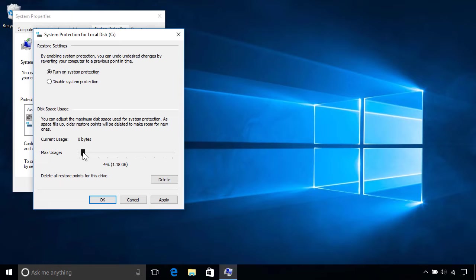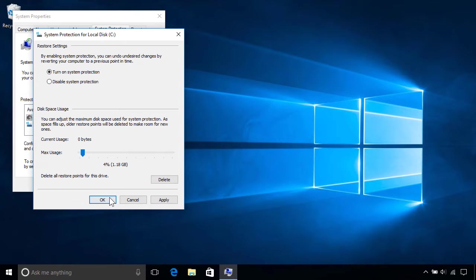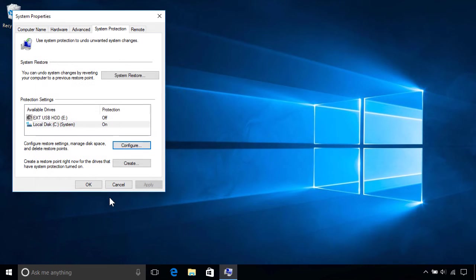As it fills up, Windows will automatically remove older restore points to make room for new ones, although you can also manually delete all restore points anytime. Once you've made your changes, click OK to apply them.